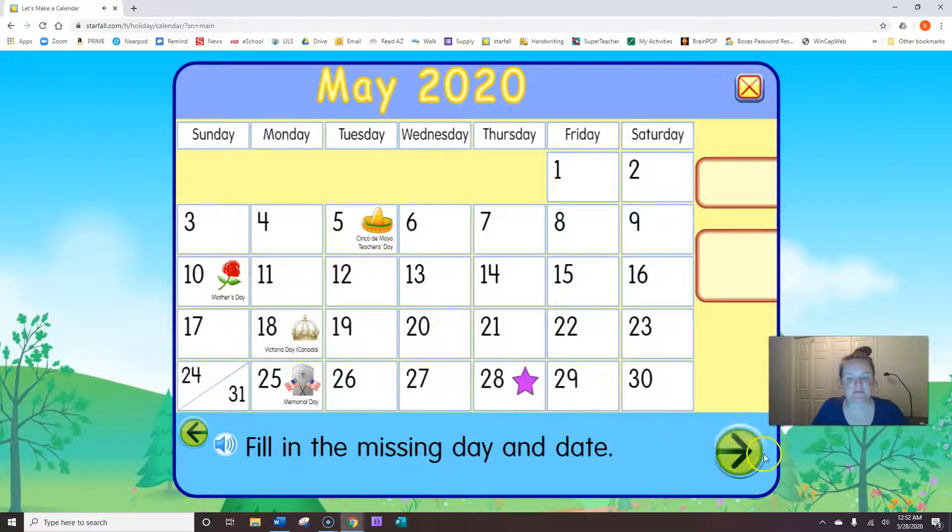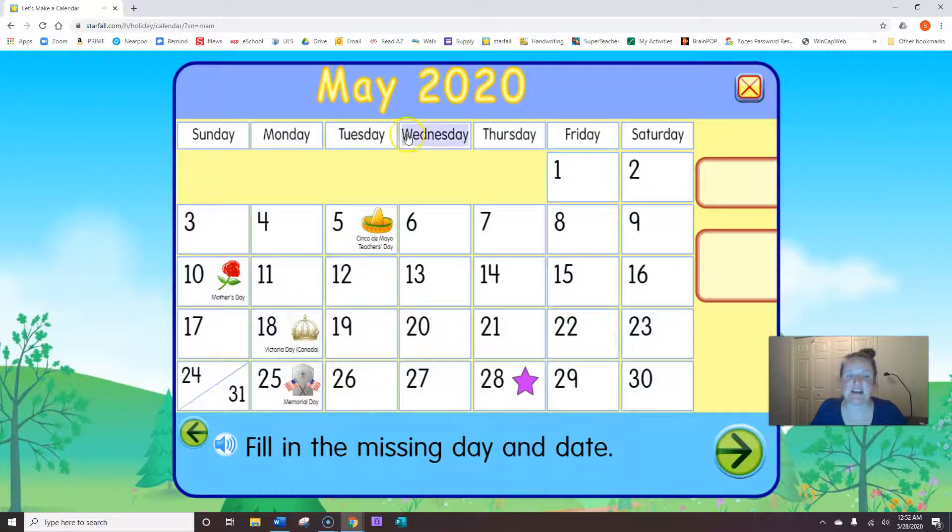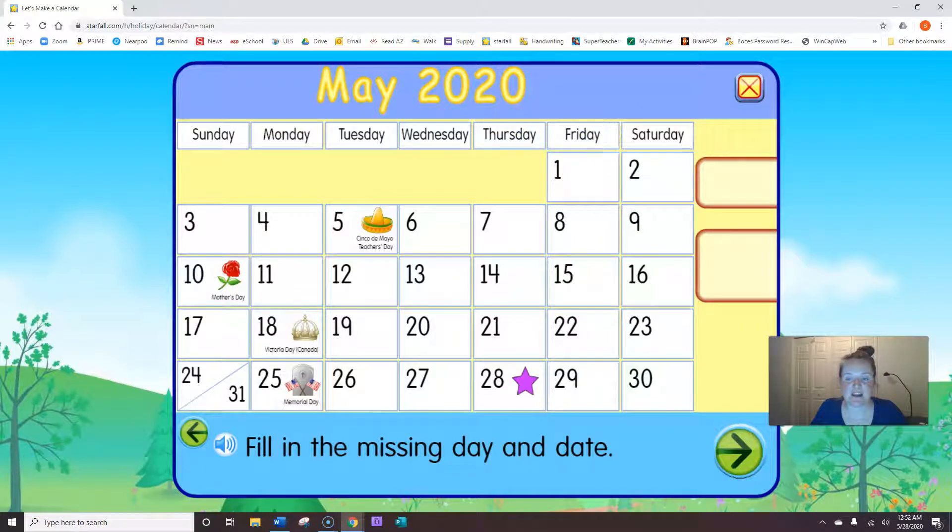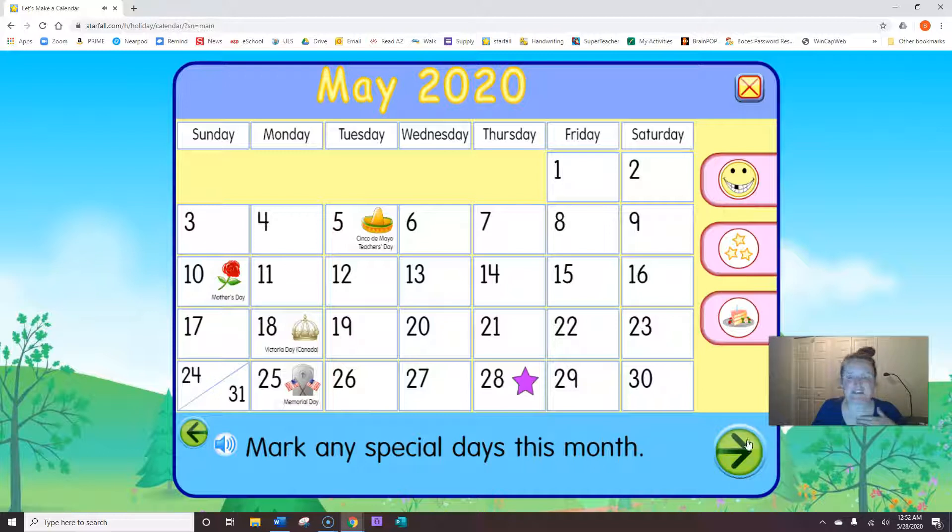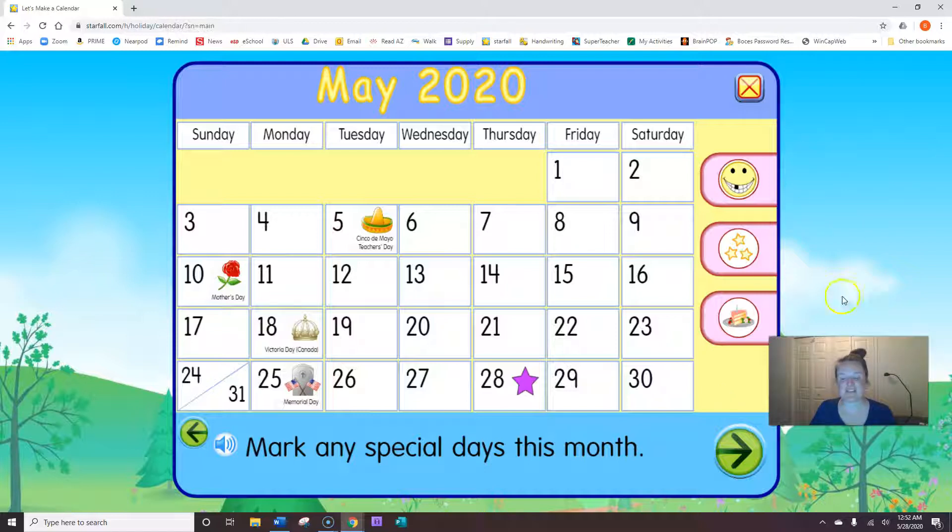Great job! So today is Thursday, yesterday was Wednesday, and tomorrow will be Friday. We have no birthdays in May in our class, but we have two special birthdays coming up next month. Very exciting!